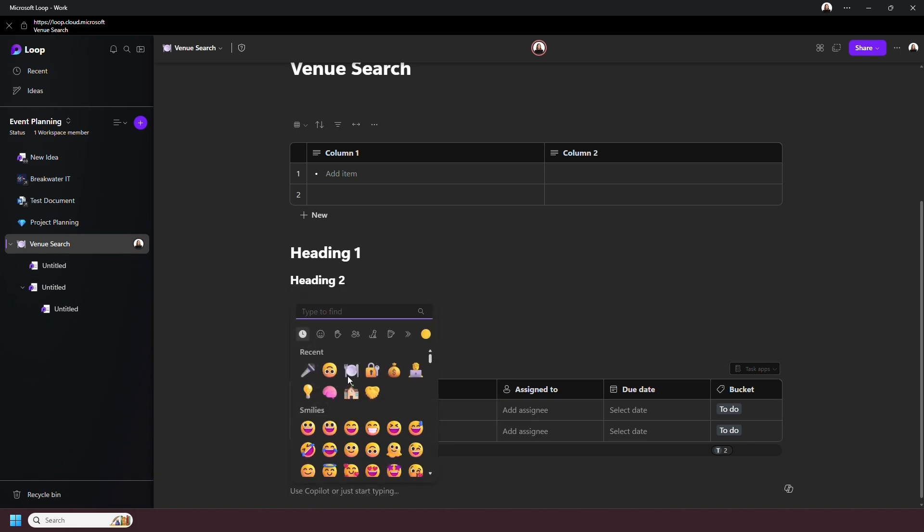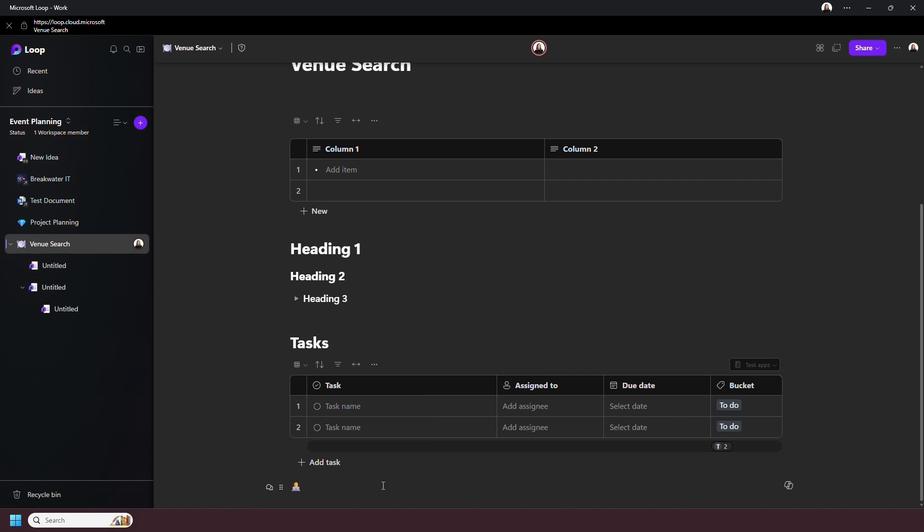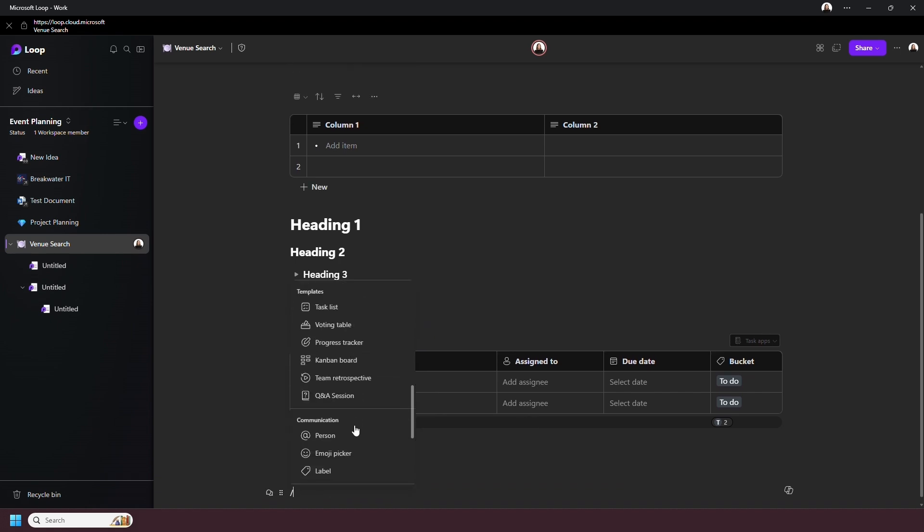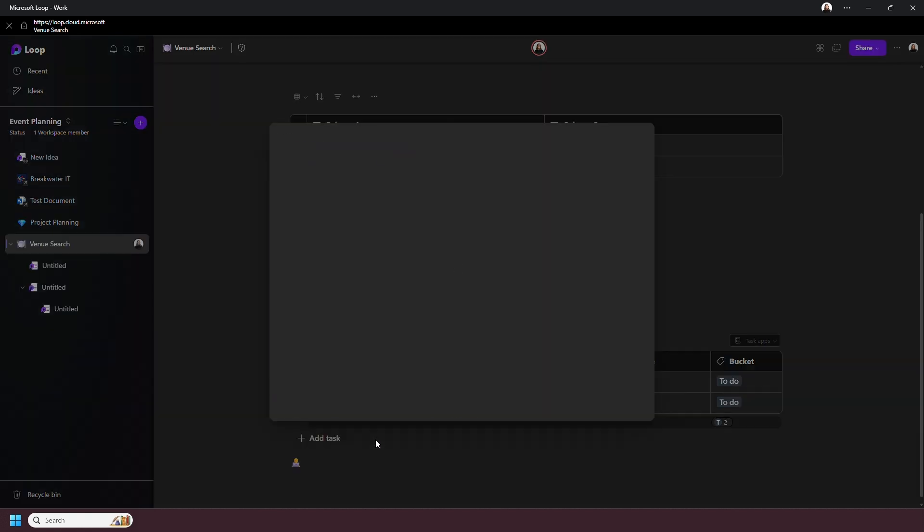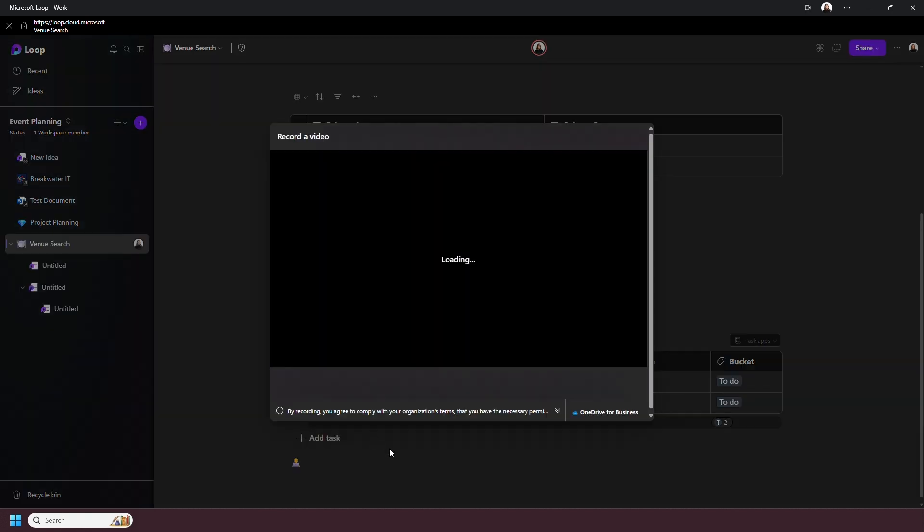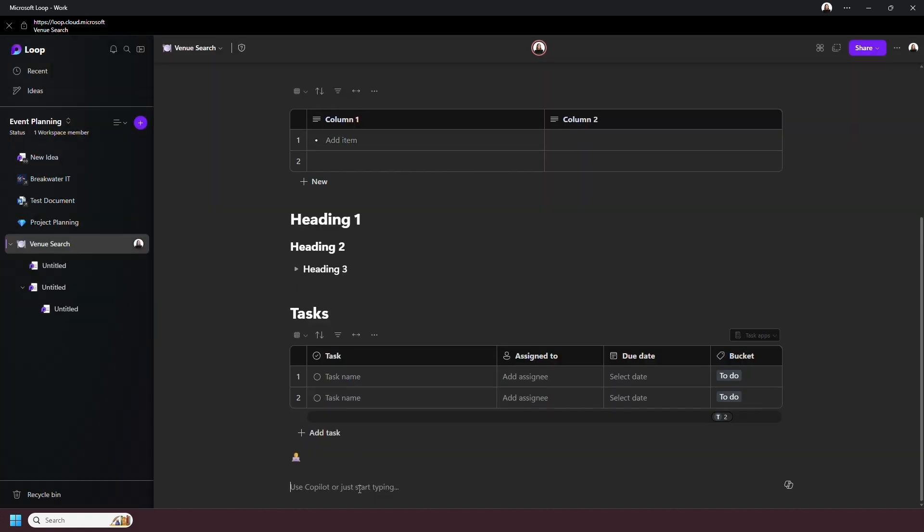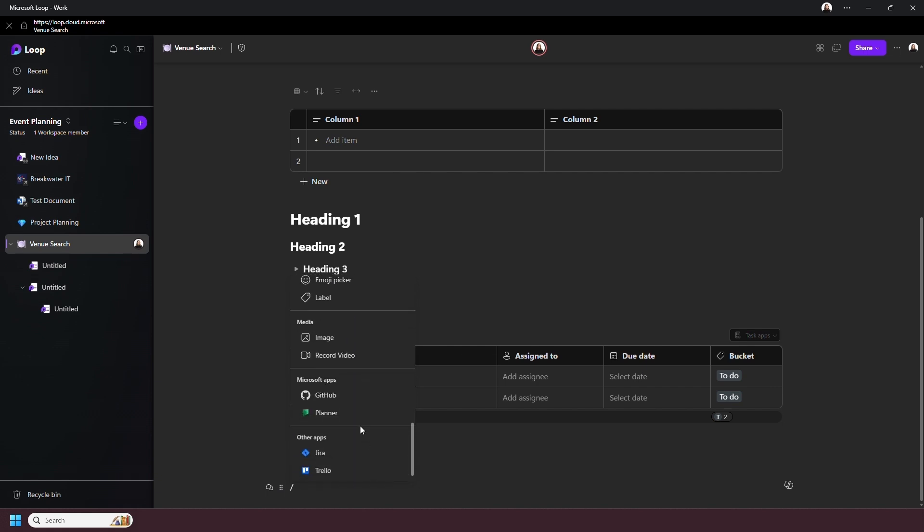You can add communication elements such as tagging people or emojis in here, as well as inserting images. And this record video option actually lets you record a video within the app to place in a page. Then at the bottom, you can also create links between other apps, both Microsoft owned and third party.